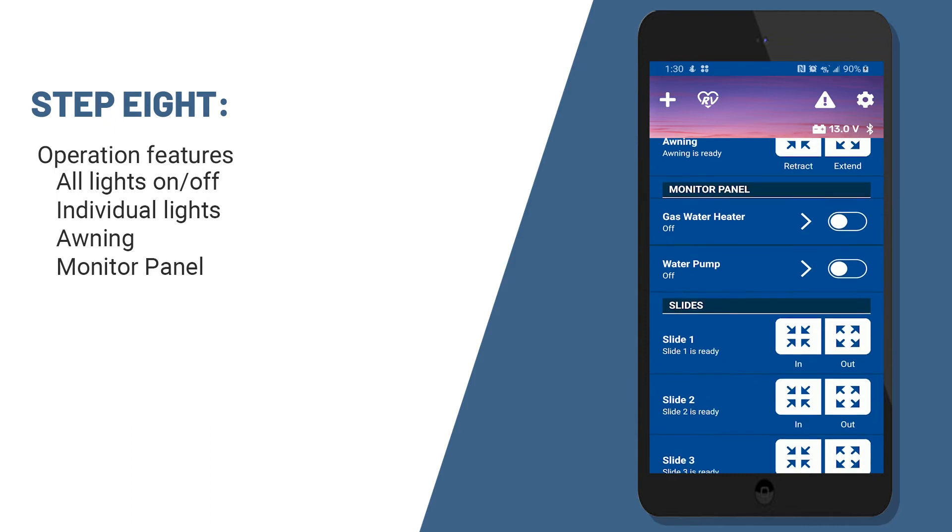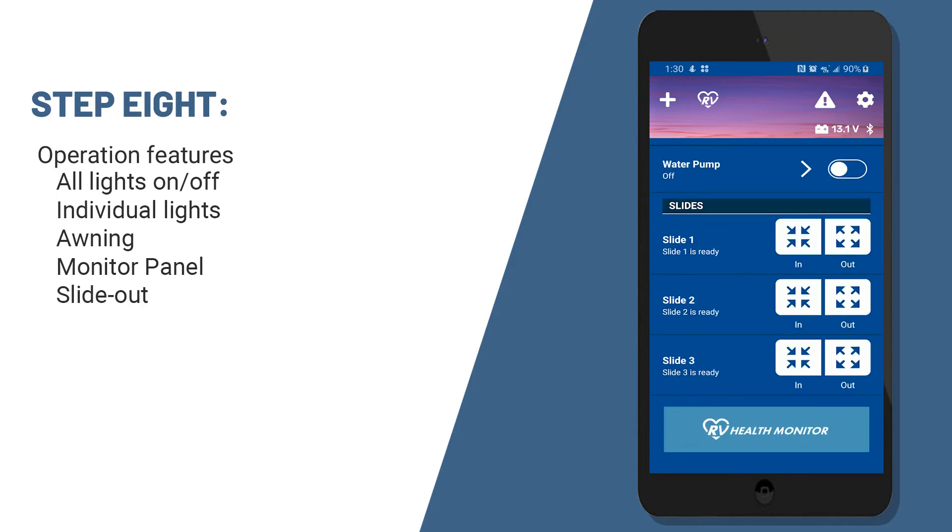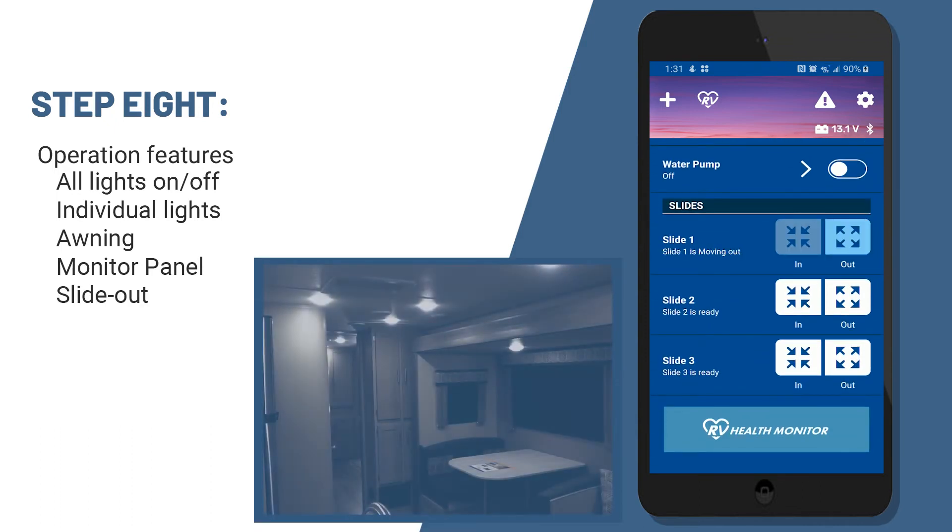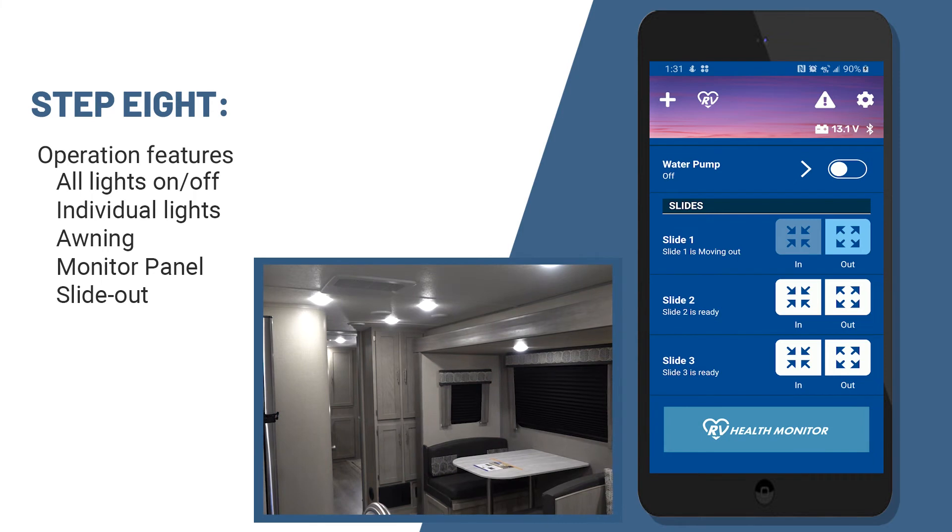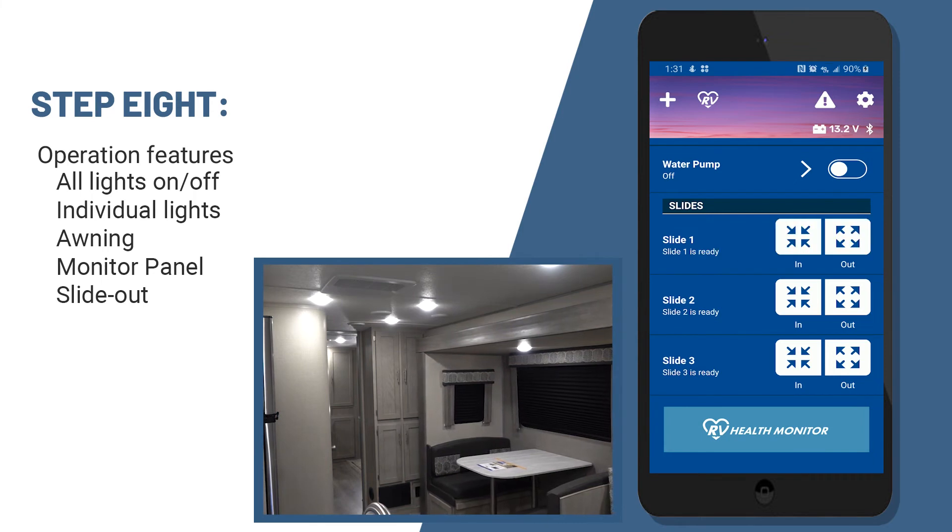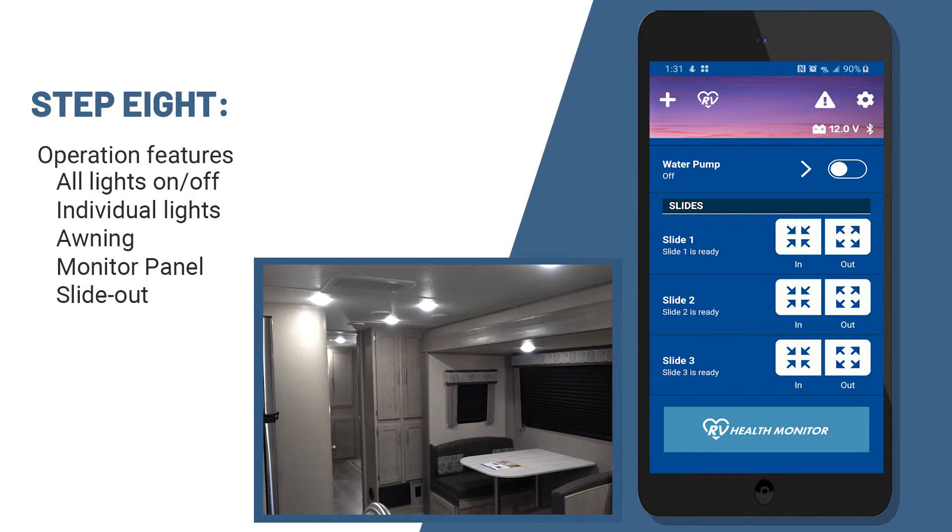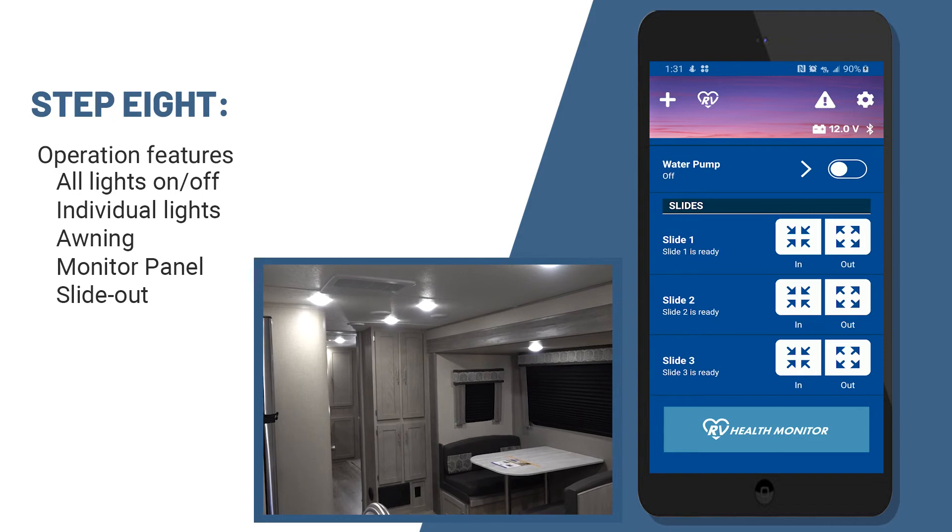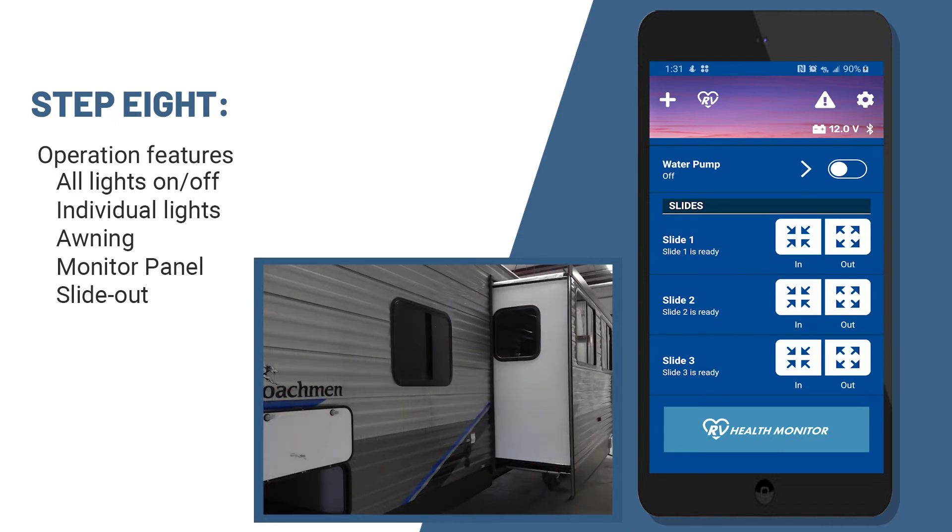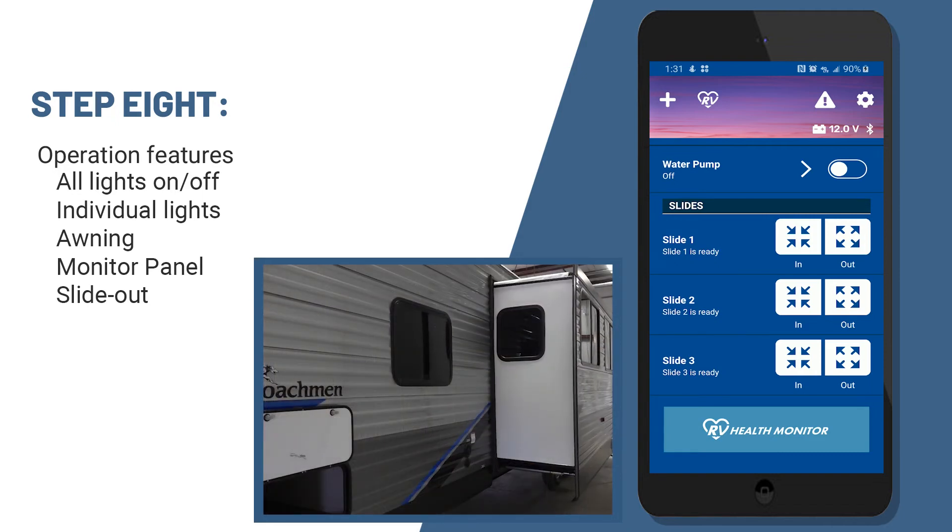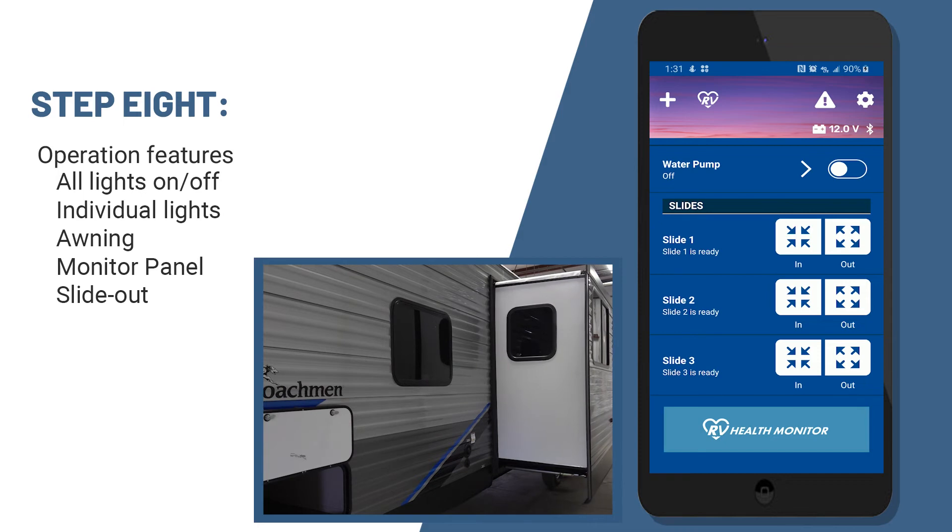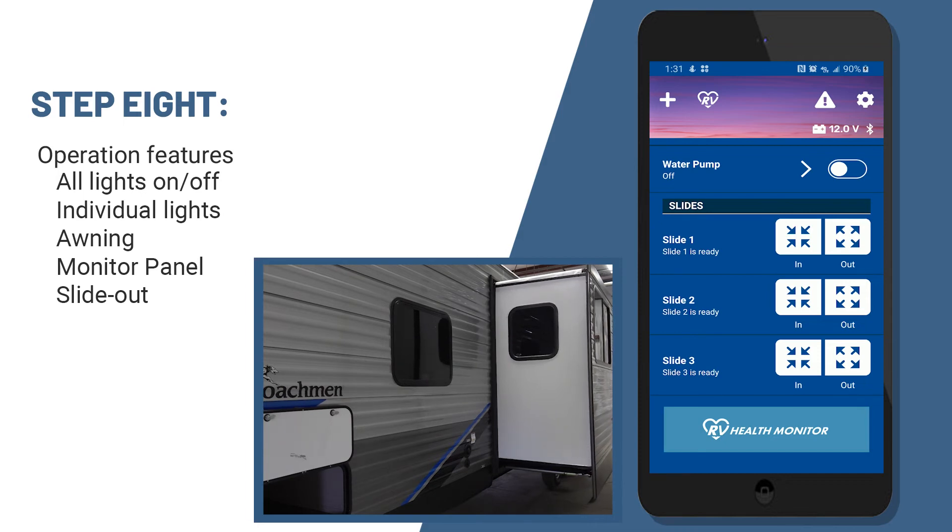Finally, down at the bottom here, we've got your slides. You'll be able to run that slide in or out with the mobile app, which is really nice as you set up. If you happen to be too close to a tree or any obstructions, you can actually stand right next to the slide and run it out as you're setting up.